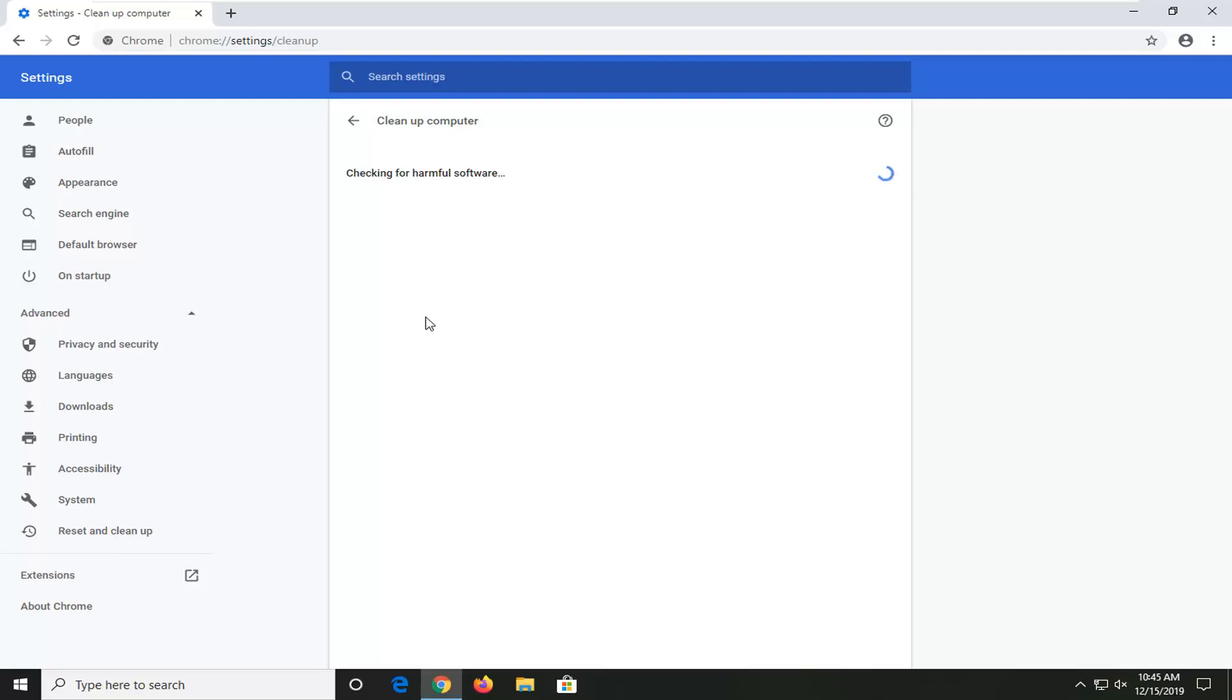You just want to let it run. Hopefully it wouldn't be able to detect anything. And if it did find anything, you could just remove it or choose not to remove it. It's a pretty straightforward and intuitive process.